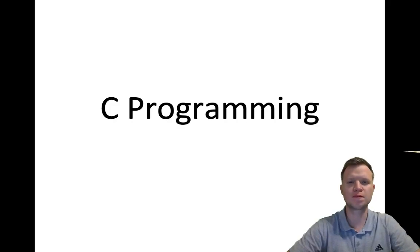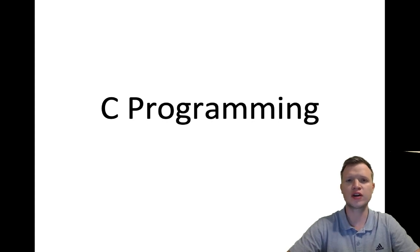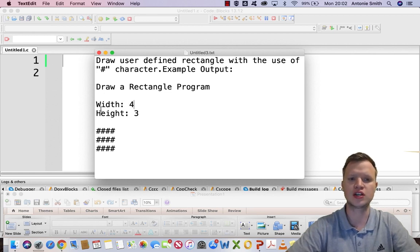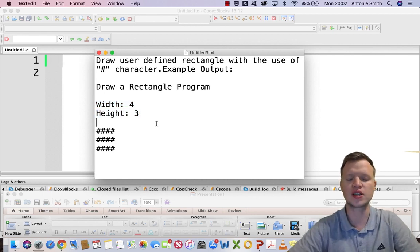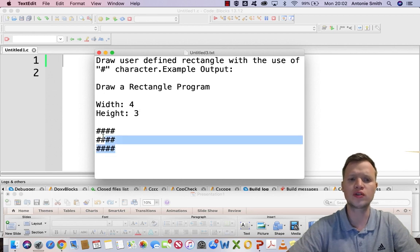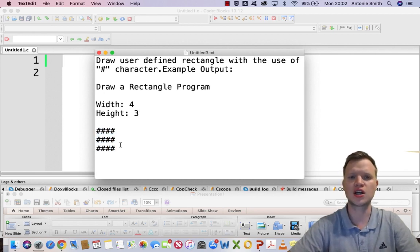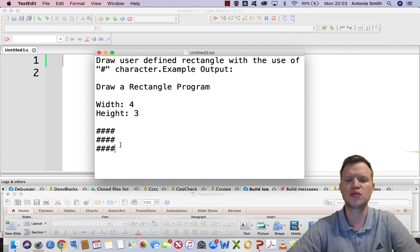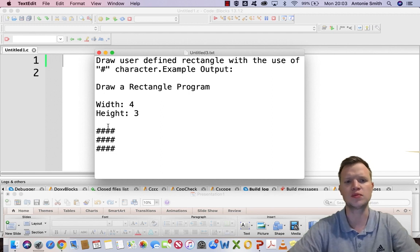Hi and welcome to C programming. In today's lesson we're going to do an example: how to draw a rectangle that's defined by the user. We need to draw a rectangle that is user-defined, meaning the user is going to determine the width and the height, and we need to draw the rectangle using hash characters. So before we start, let's analyze this problem.